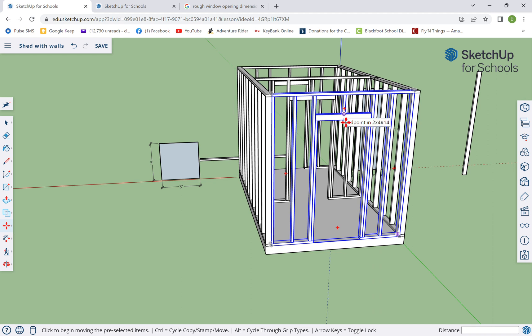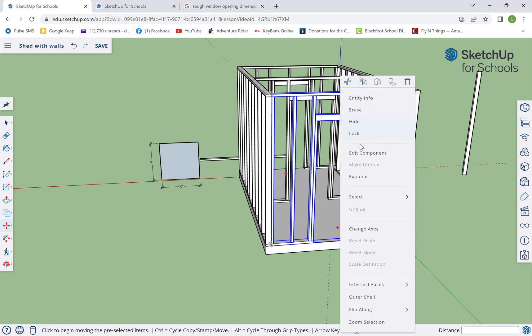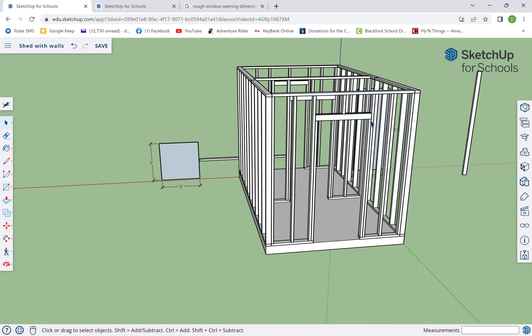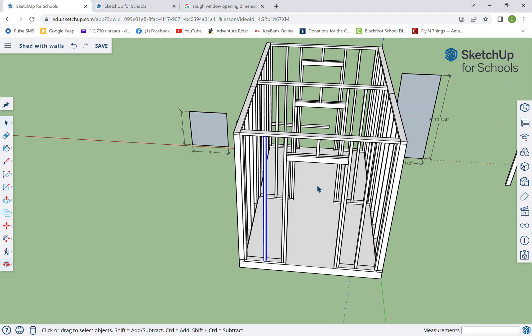We're gonna pull that all the way back there. As always, make this unique and we're gonna edit this. To make it easier to edit, I'm gonna explode it. What this does is this undid the component so all of these pieces now are separate.